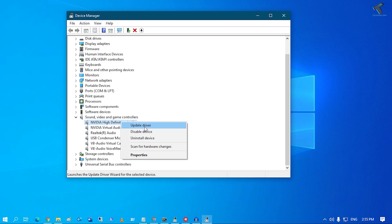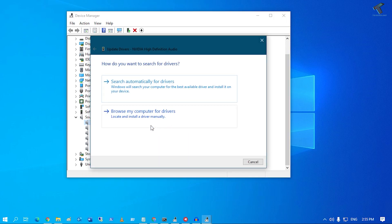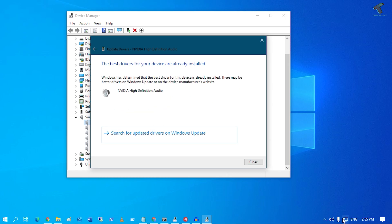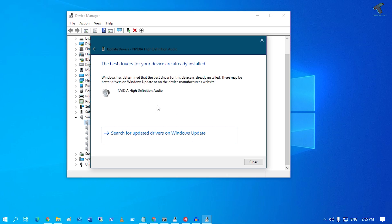Just right-click and click on Update Driver. Now click on Search Automatically for Drivers. Make sure that you are connected to the internet.